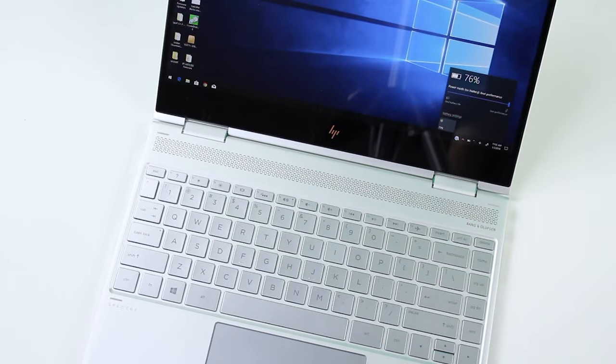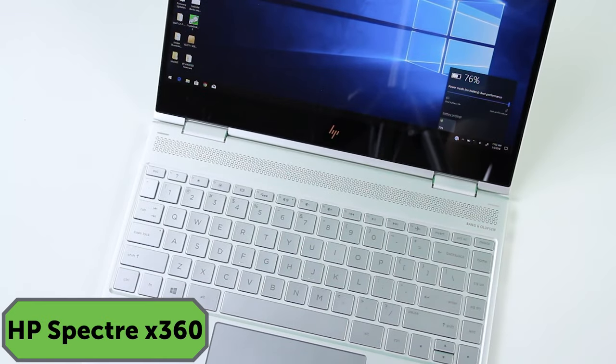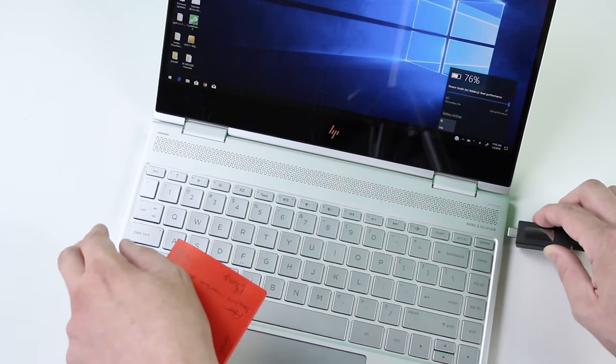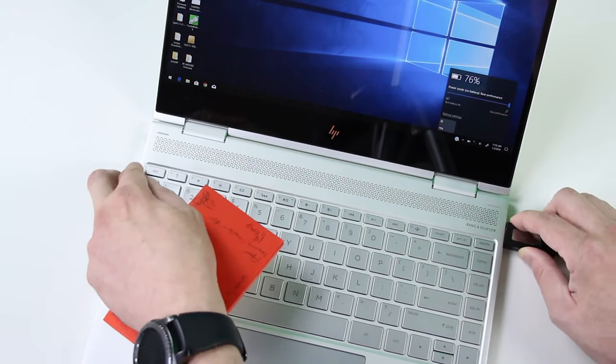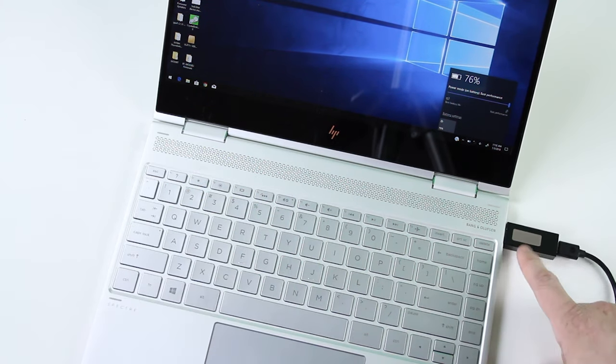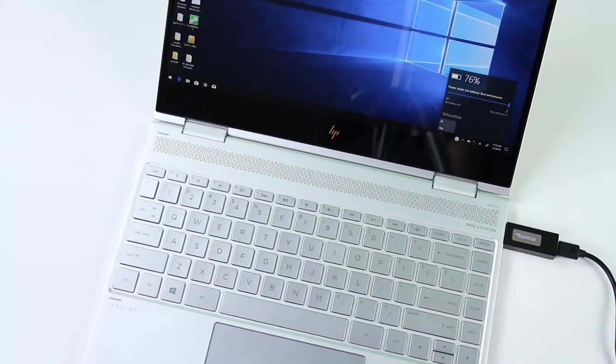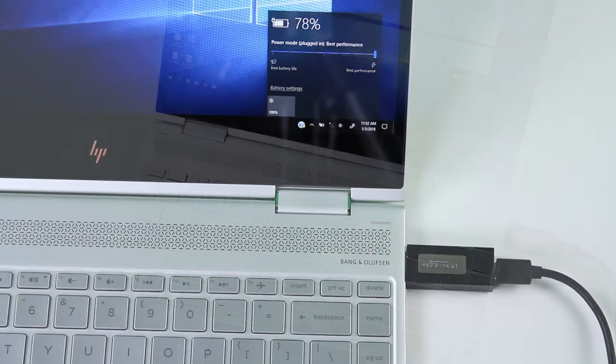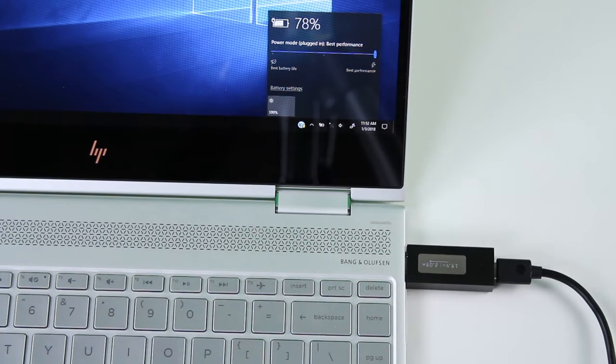The next device we have is the HP Spectre X360. If we plug it into the side here and give it just one second, we'll see that this device charges anywhere from 2.2 to 2.8 amps.